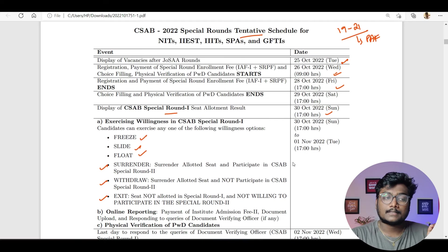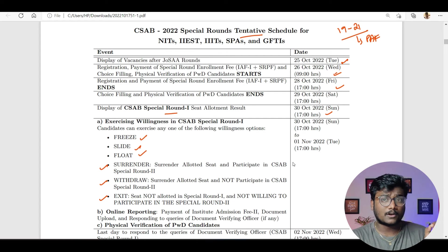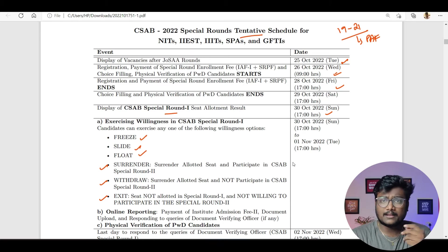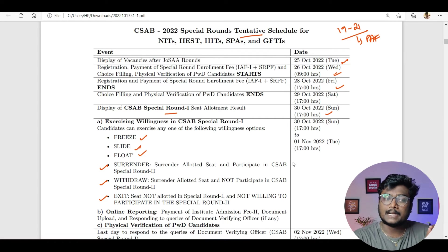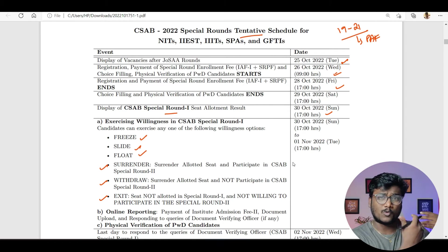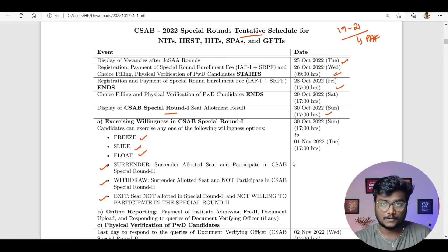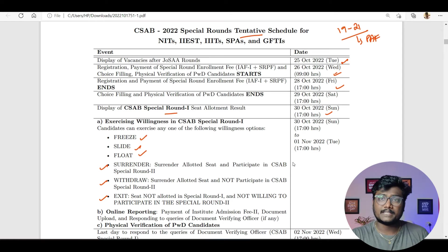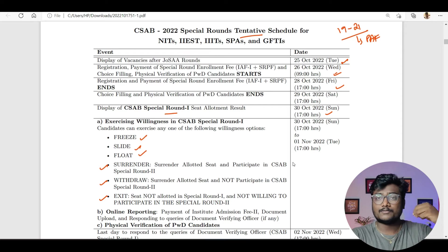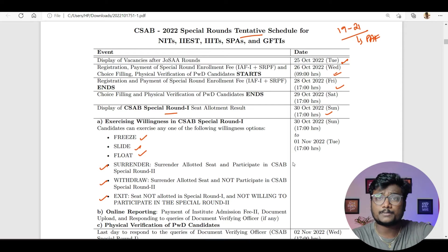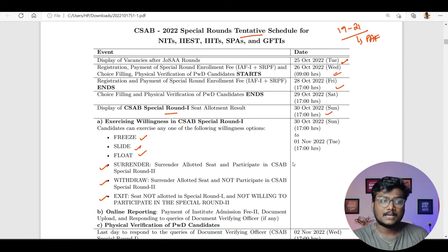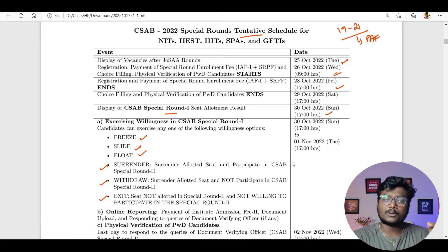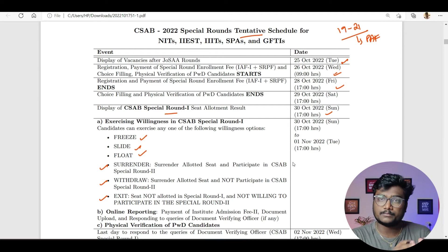What is surrender? Surrender means, for example, you have a seat — newly allotted in CSAB round one or a JOSAA seat — and you want to surrender that allotted seat and participate in the CSAB special round. You don't want this seat; you just wanted to try something new in the next round. Withdraw means you don't want this seat and also don't want to participate in the next round. Exit means seat not allotted in special round one and not willing to participate in special round two.